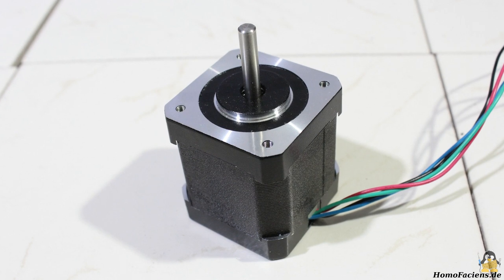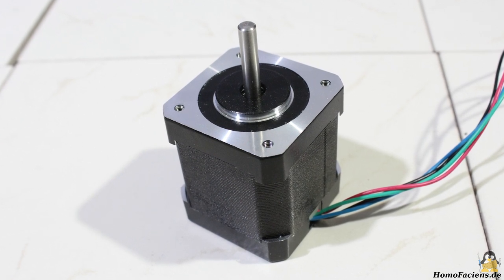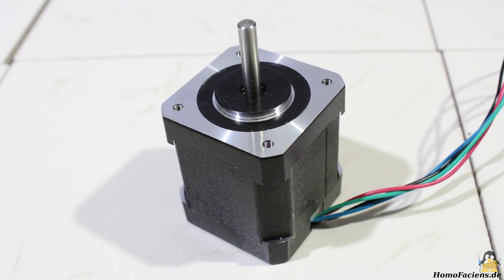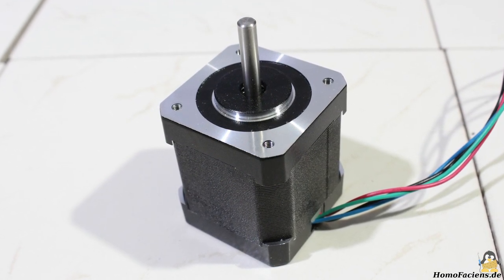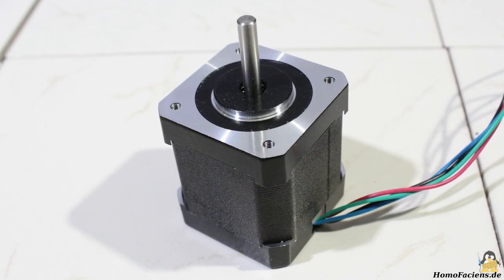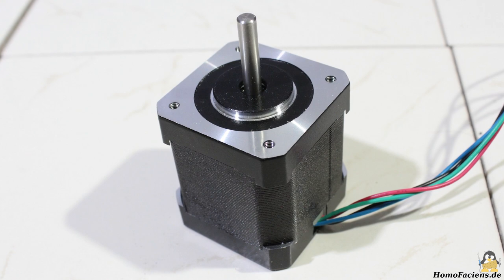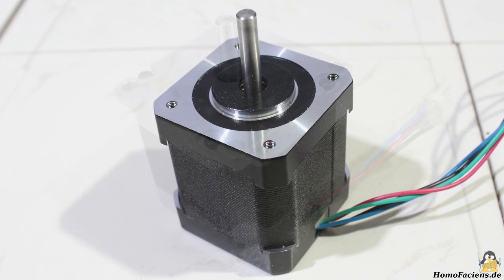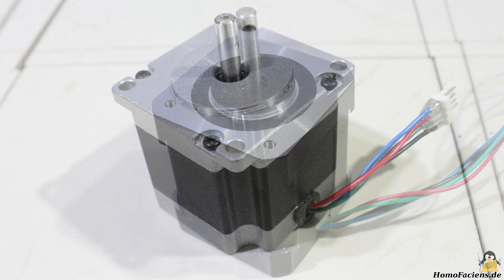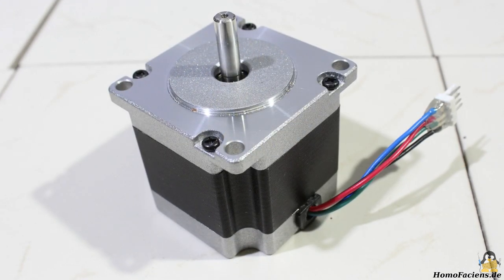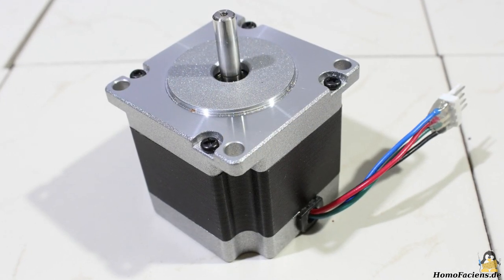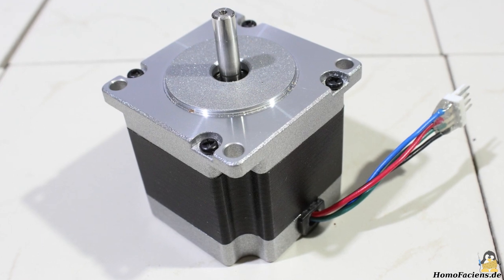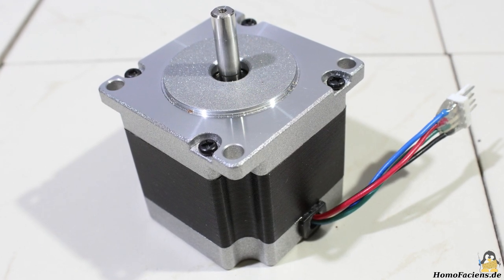From my sponsor ARUS Components I got two options. The first one has 44Ncm of holding torque, the second version 100Ncm.